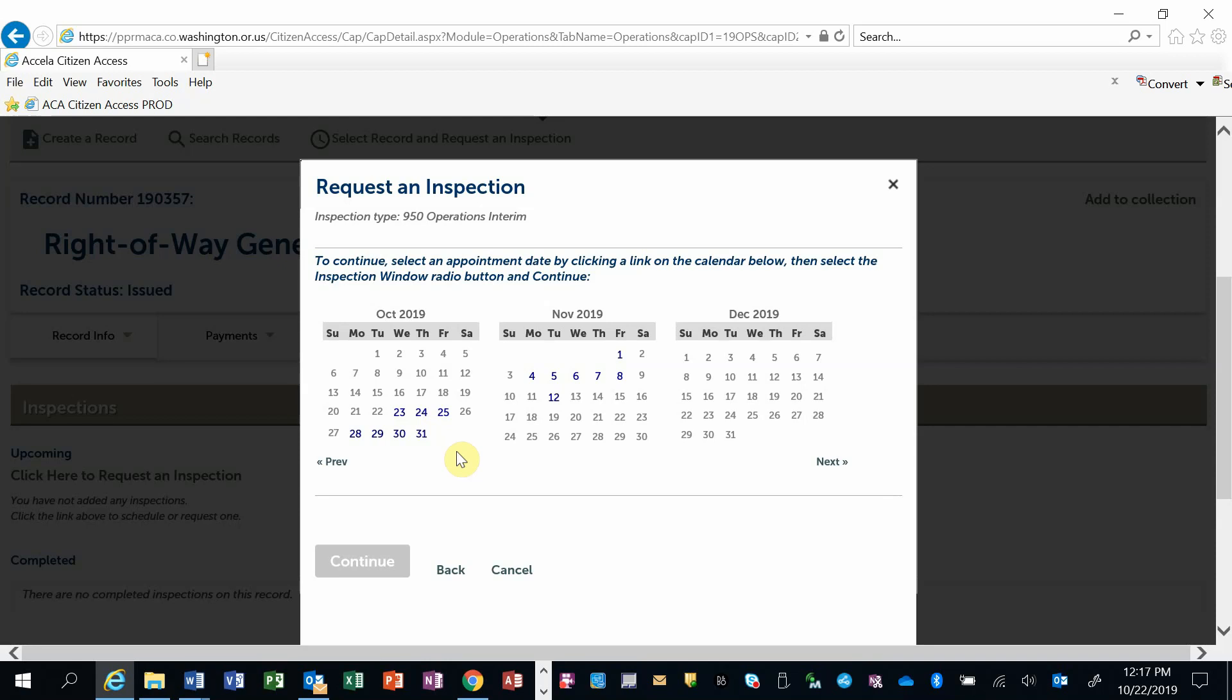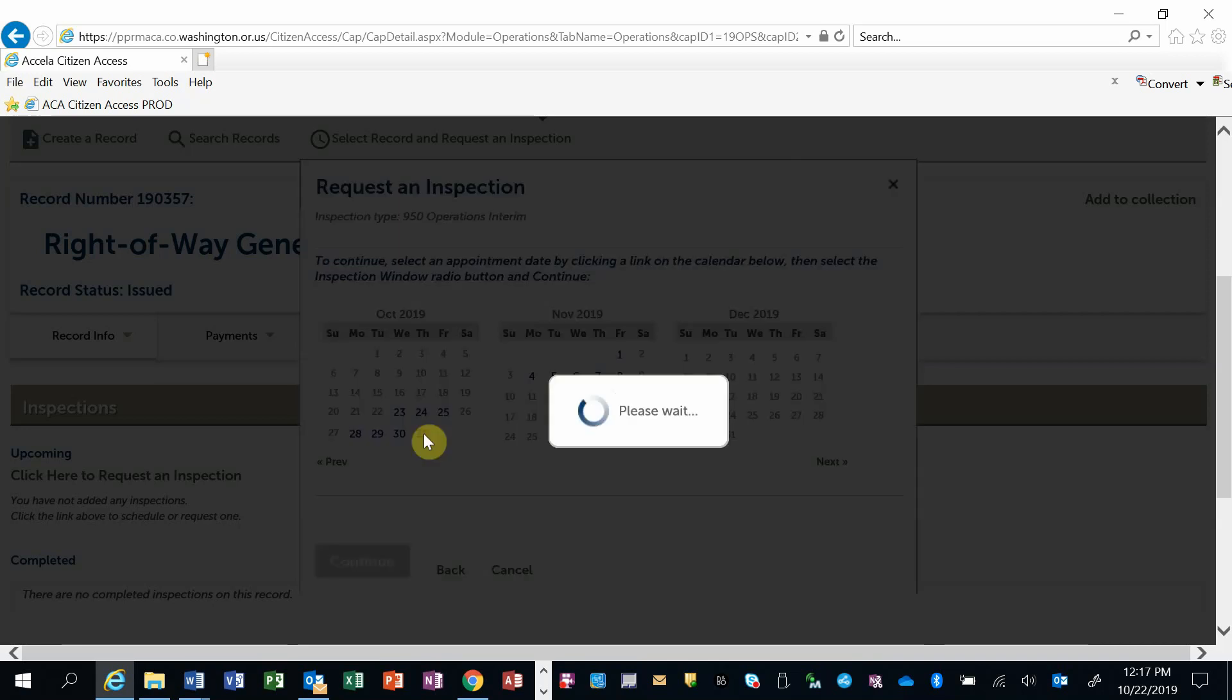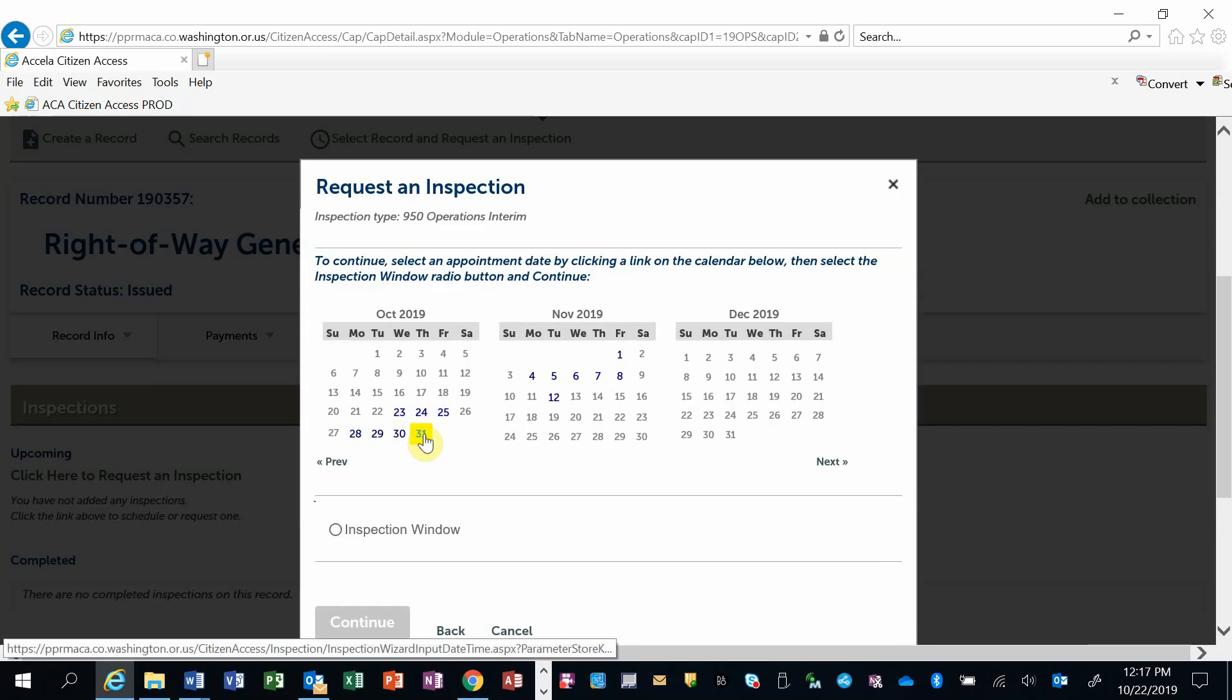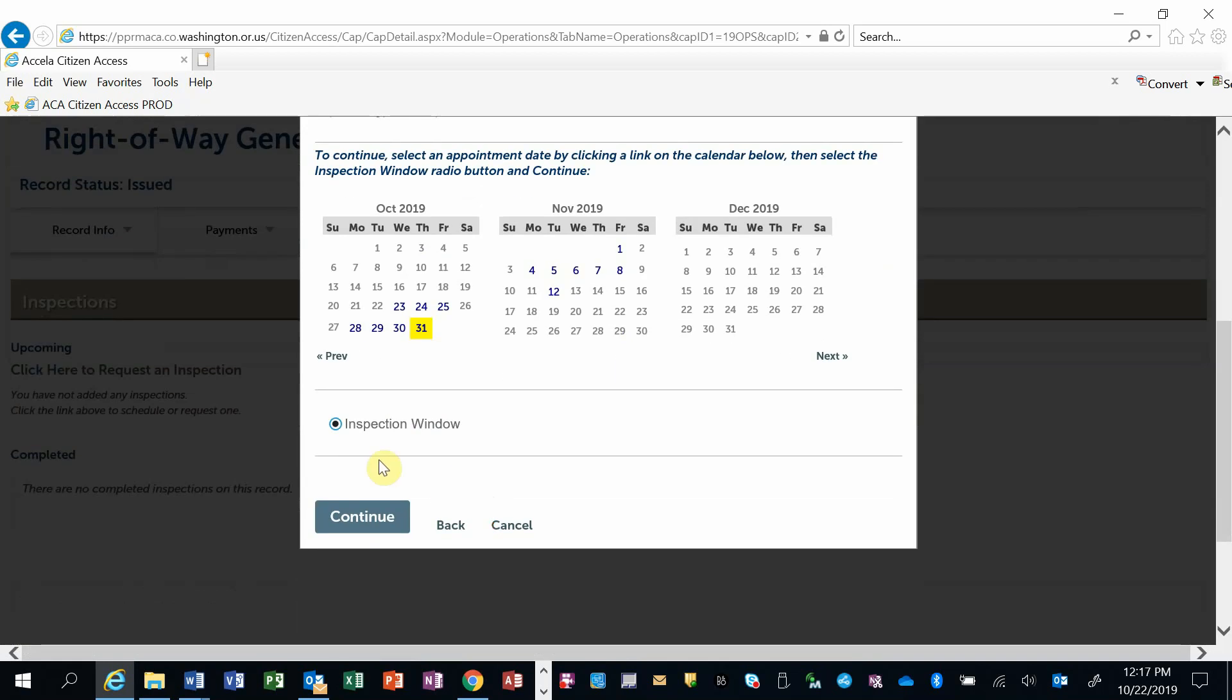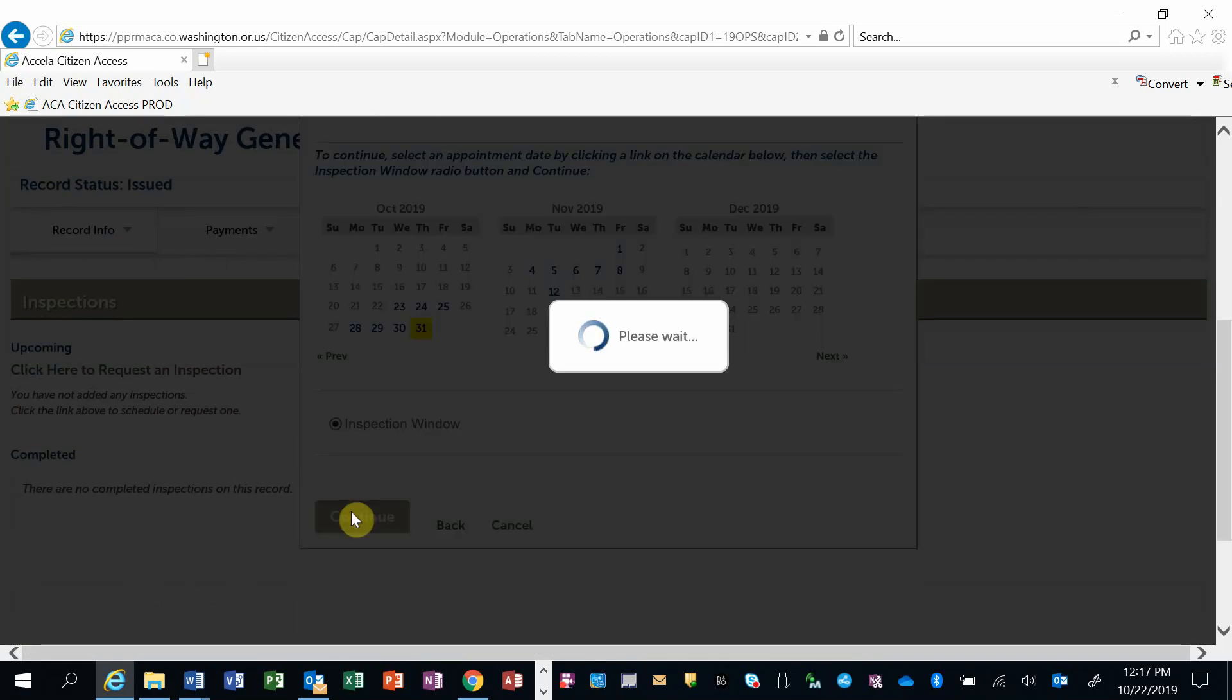You will then be presented with a calendar of available dates that are highlighted and bolded in a color. I'm going to select a date. It highlights and then you need to also select this radio button called Inspection Window and then select Continue.